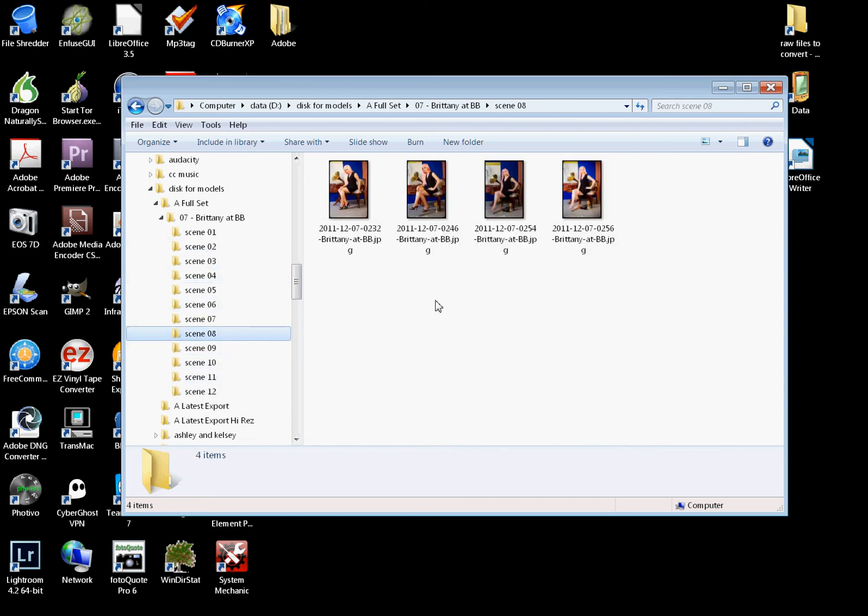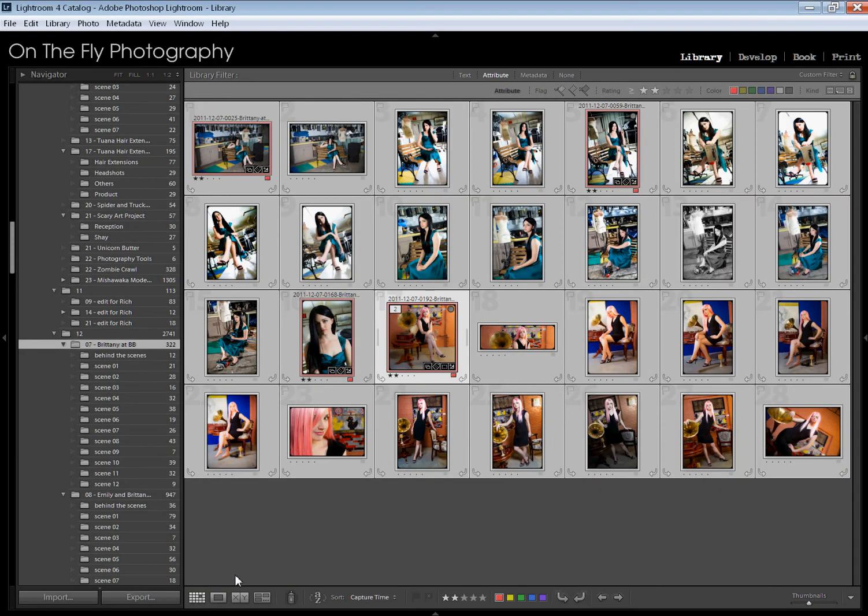There you go. You can export your folders. Export your files, rather. Export your photographs. Keep your folder hierarchy very, very handy if that's something you need to do. Great plugin. Totally worth it. Link will be below. Thanks very much. Y'all have fun. Bye-bye.